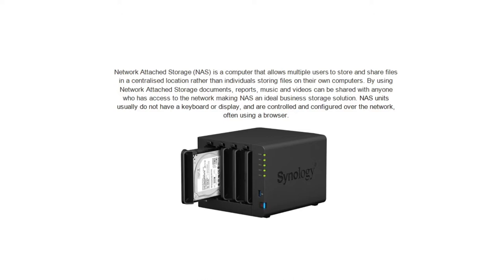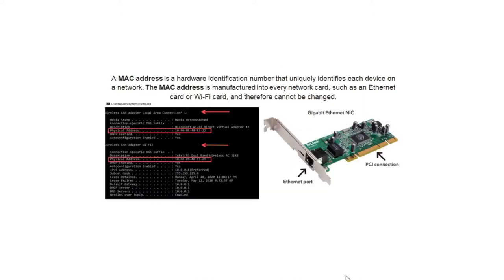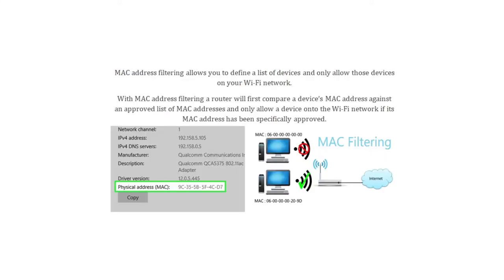A MAC address, also known as a physical address, is a hardware identification number that uniquely identifies each device on a network. The MAC address is manufactured into every network card, such as an Ethernet card or Wi-Fi card, and therefore cannot be changed. MAC address filtering allows you to define a list of devices and only allow those devices on your Wi-Fi network. With MAC address filtering, a router will first compare a device's MAC address against an approved list and only allow a device on the Wi-Fi network if its MAC address has been specifically approved.